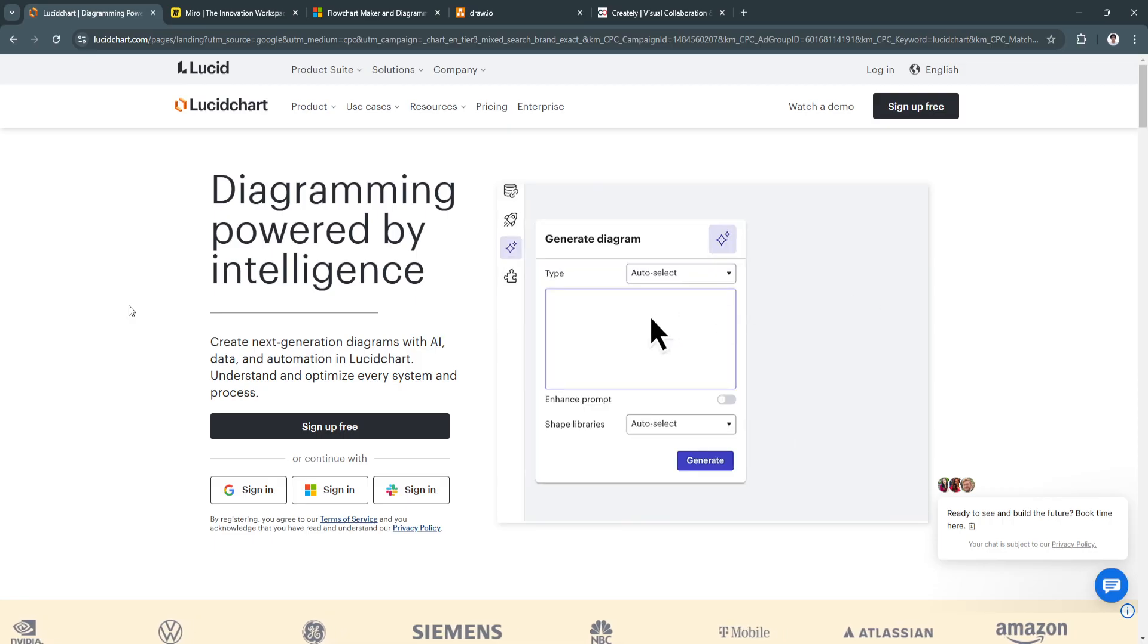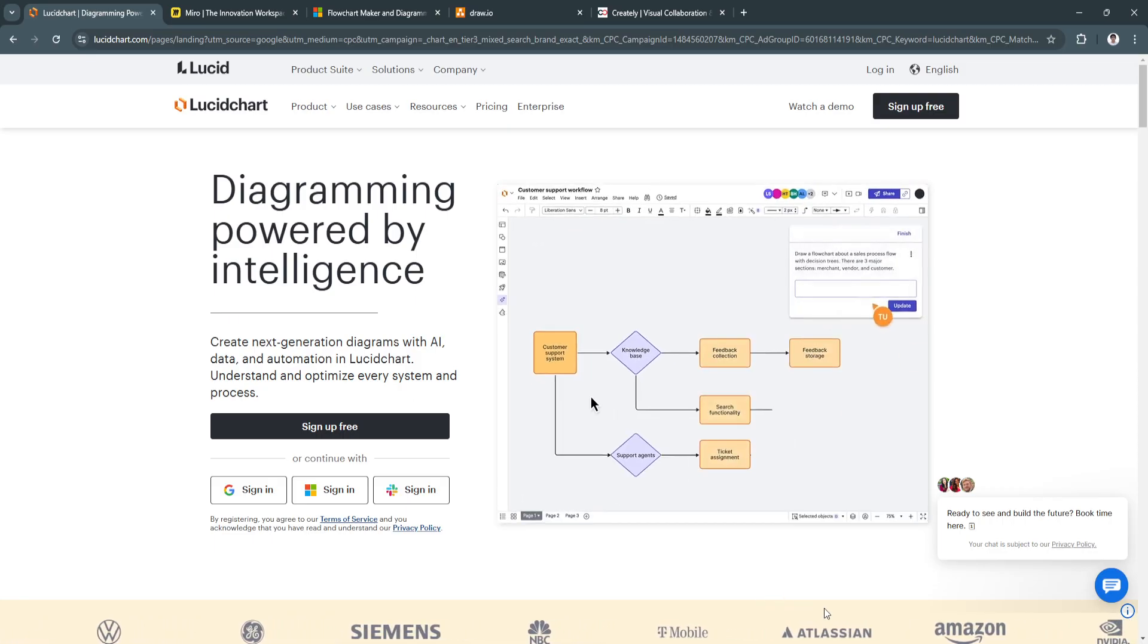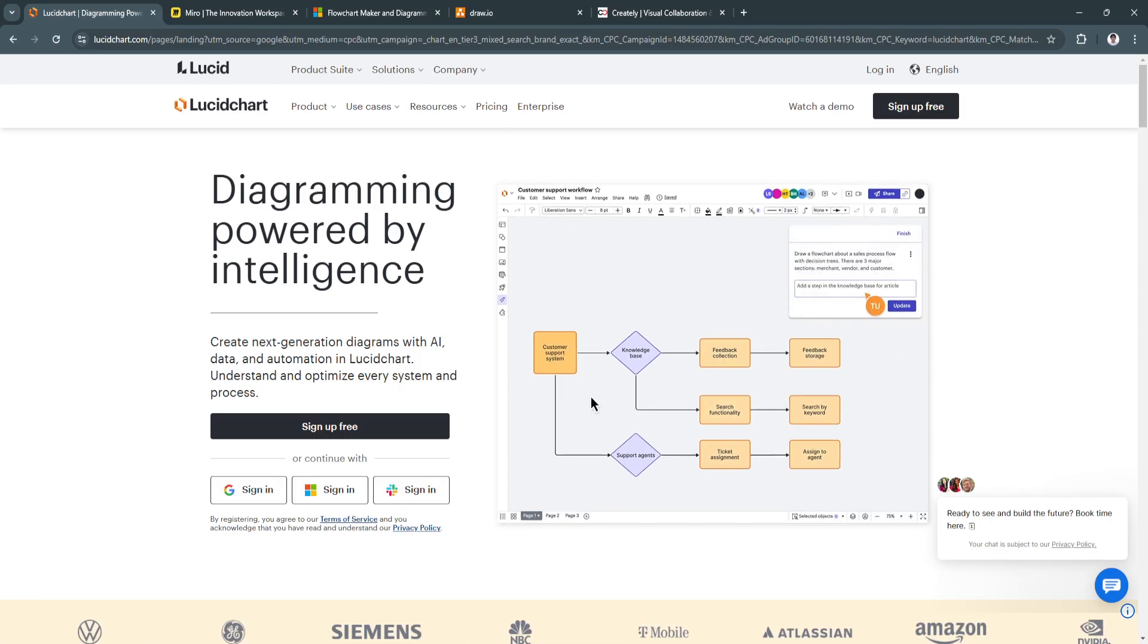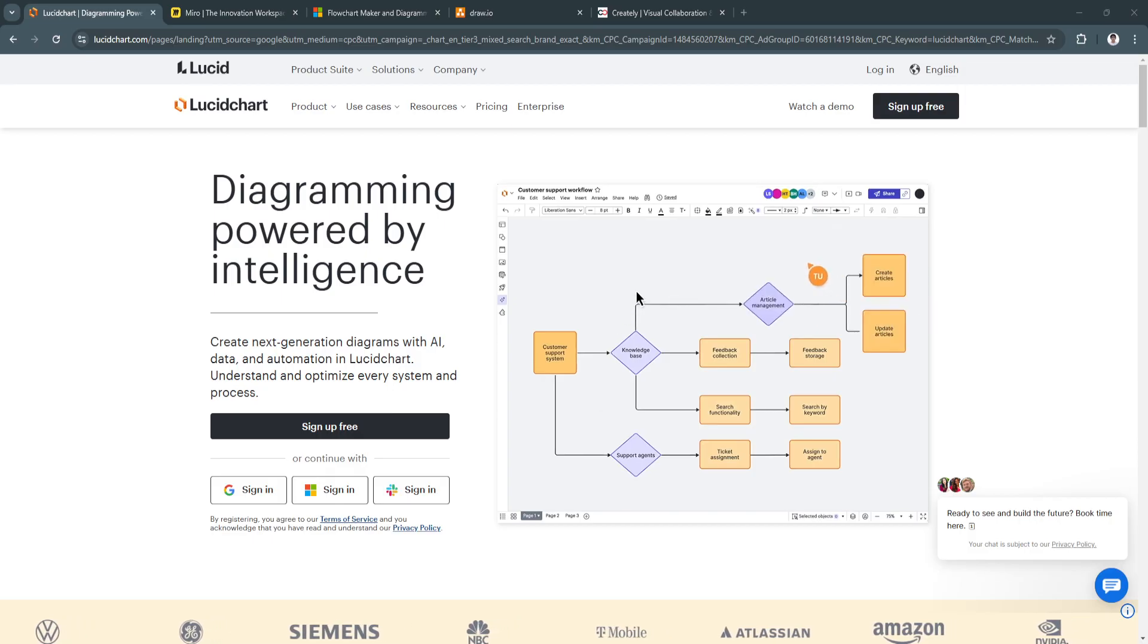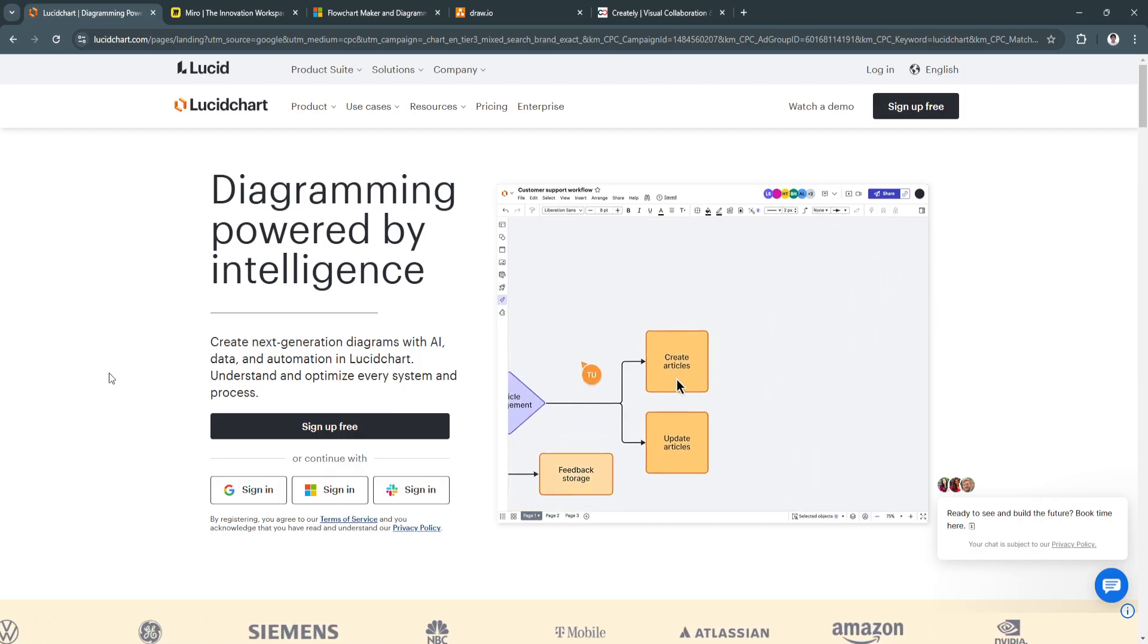In this video, we will dive into a comparison of these platforms based on their key features and what they offer.